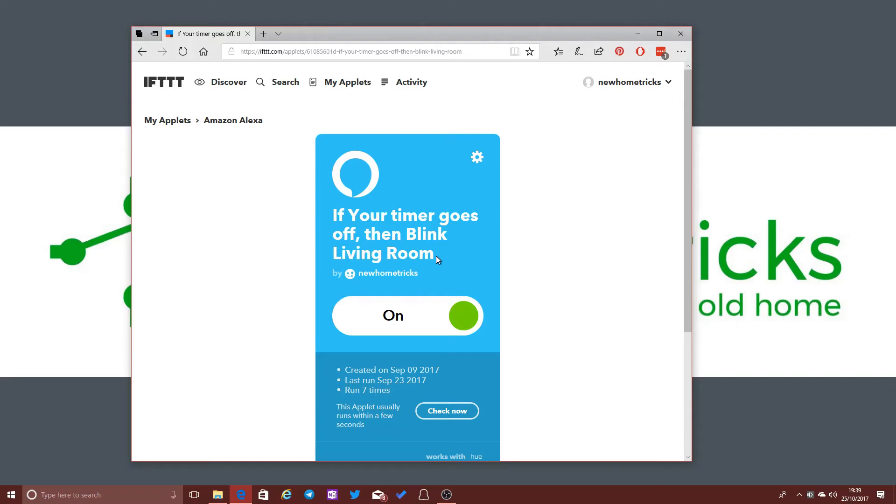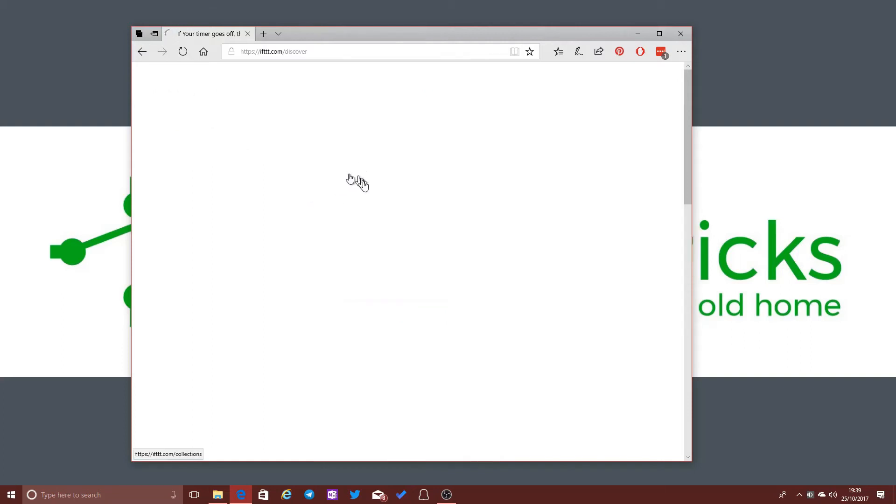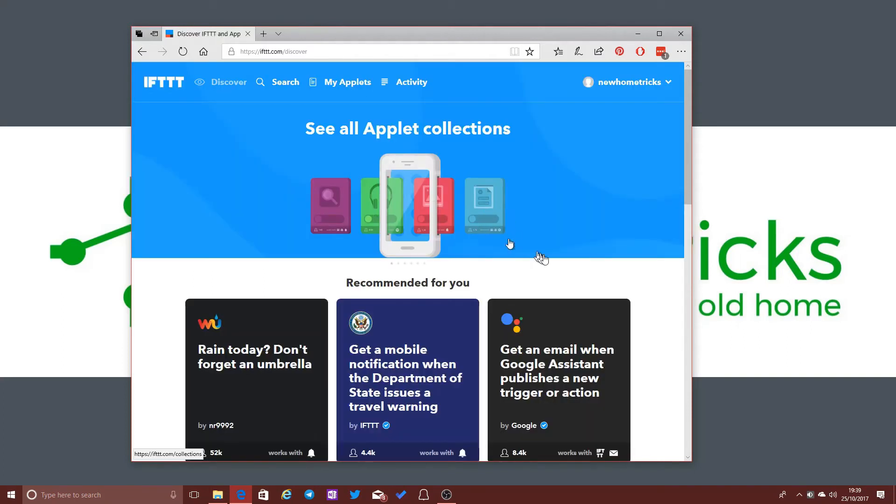Now, these are just things that I've been playing around with so far. There's lots and lots of different ways that you can get online services integrated together using If This Then That. Without a service like this, you'd probably have to have some sort of additional home controller or home hub to do some of the things that you might want to do.